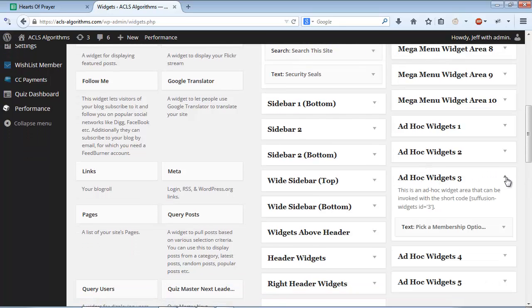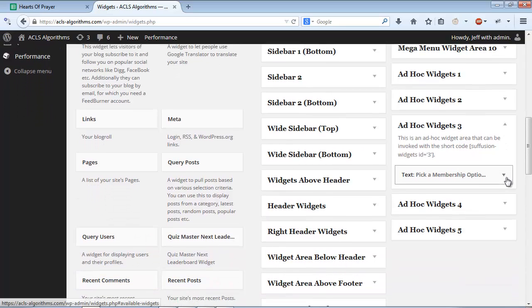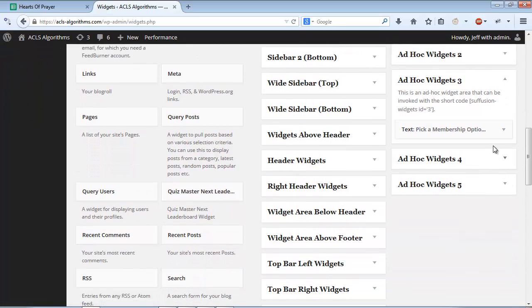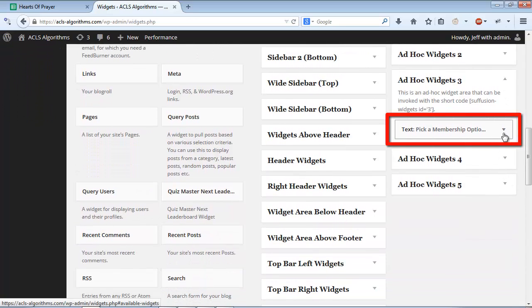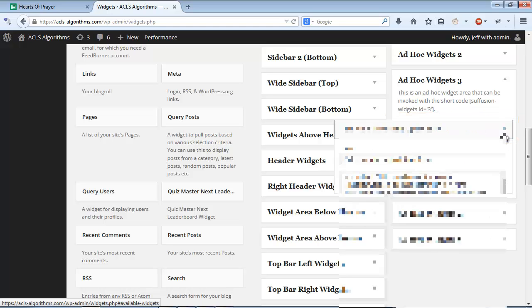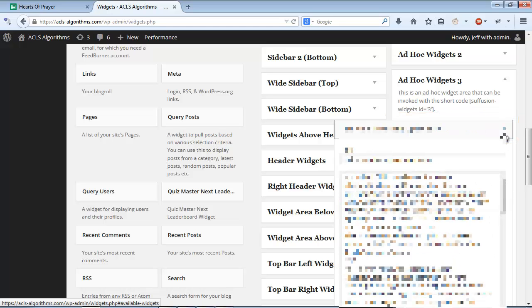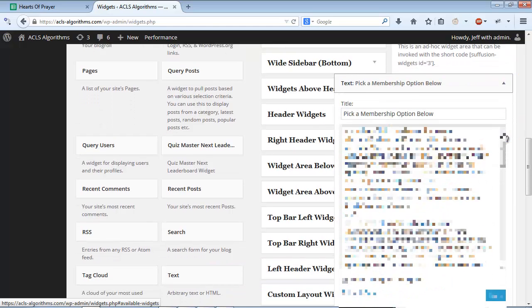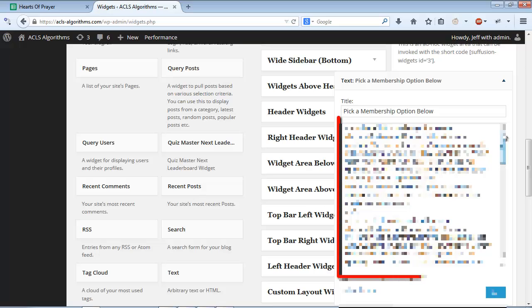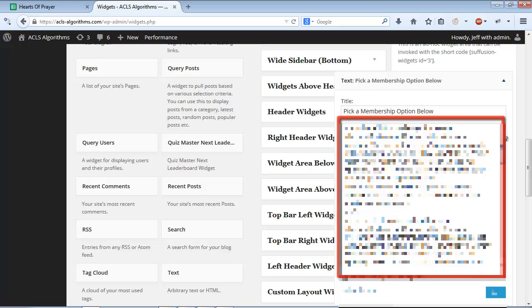In Ad Hoc Widget number 3, I've placed a text widget. You can place any widget that you like into the Ad Hoc Widget area. After placing the text widget, I added the pricing schedule as the textual content.